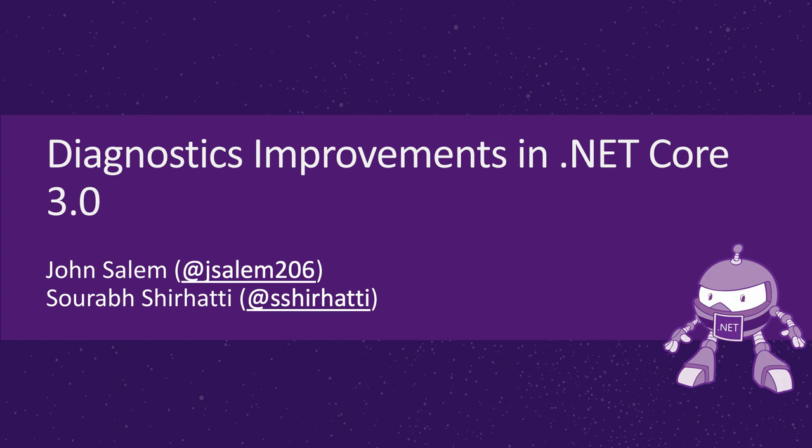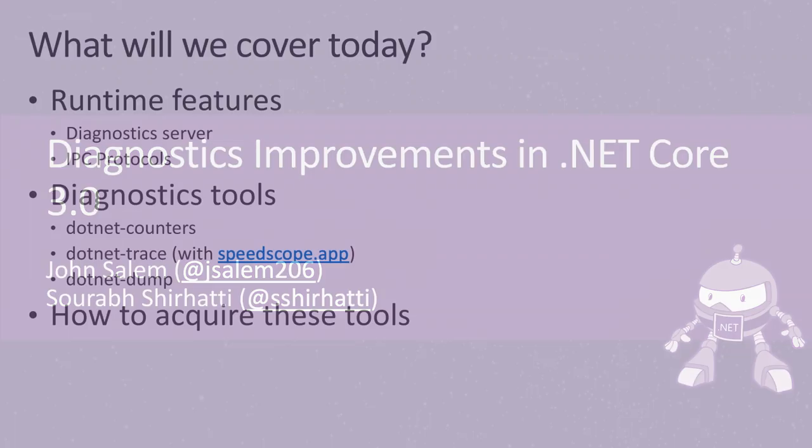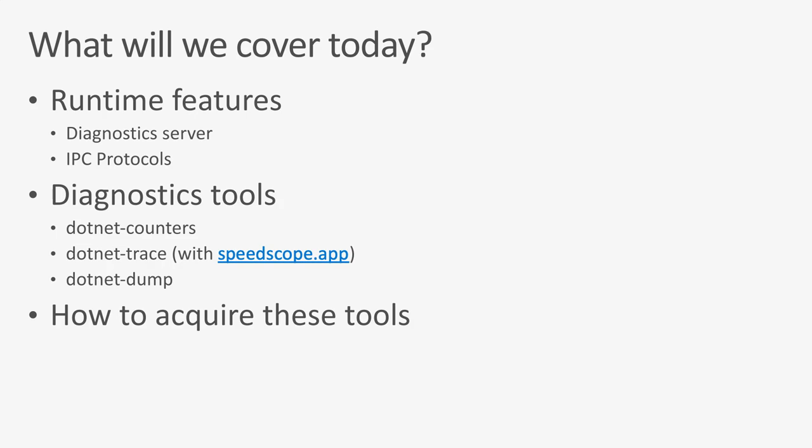And I'm Torib Shirati. I'm a program manager on the .NET team. So, let's go ahead and get started.